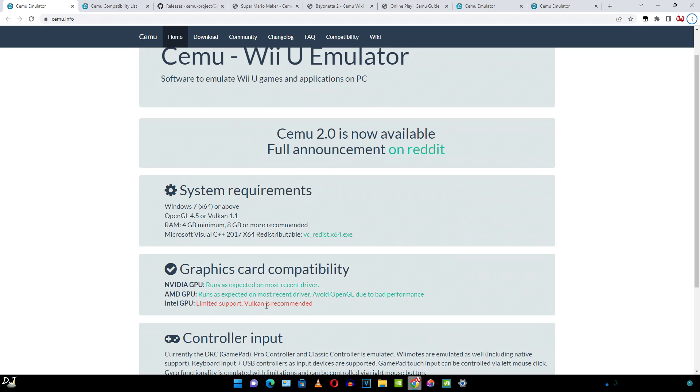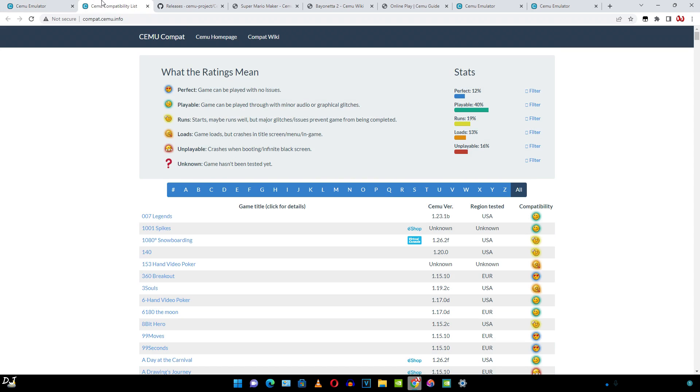Gamepad touch input can be controlled via left mouse button. Gyro functionality can be controlled via right mouse button. So let me just show you the compatibility list. I'll just search for Bayonetta Part 2.